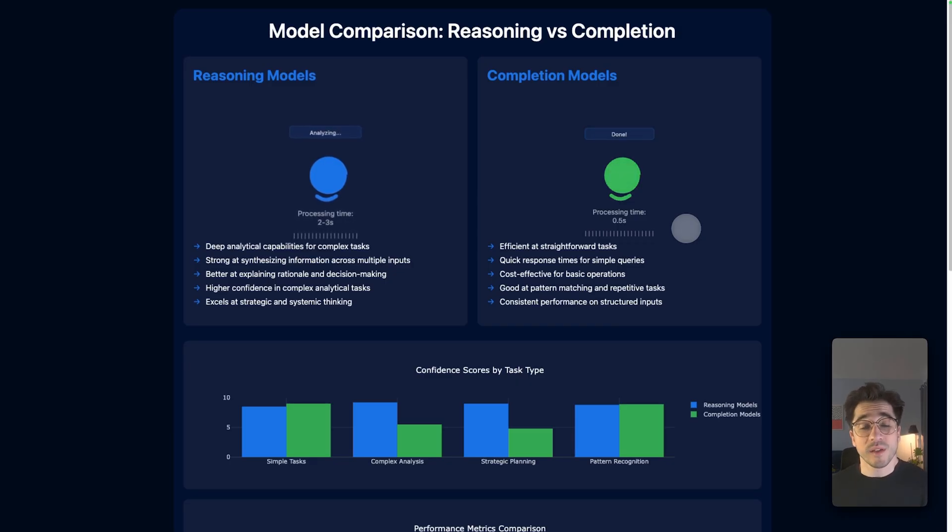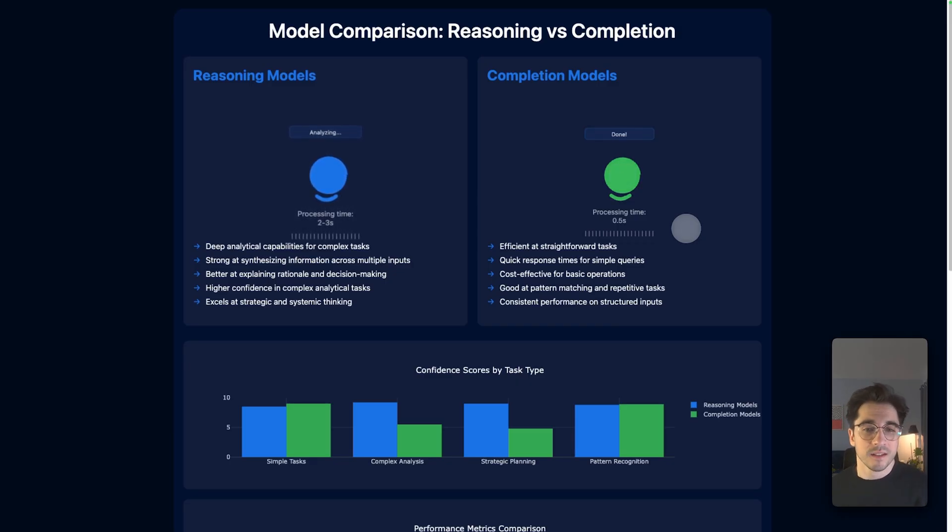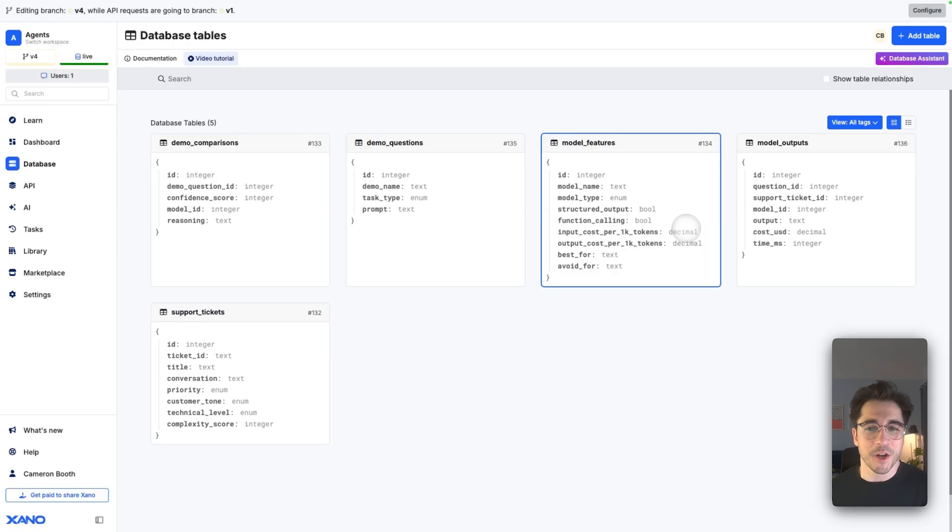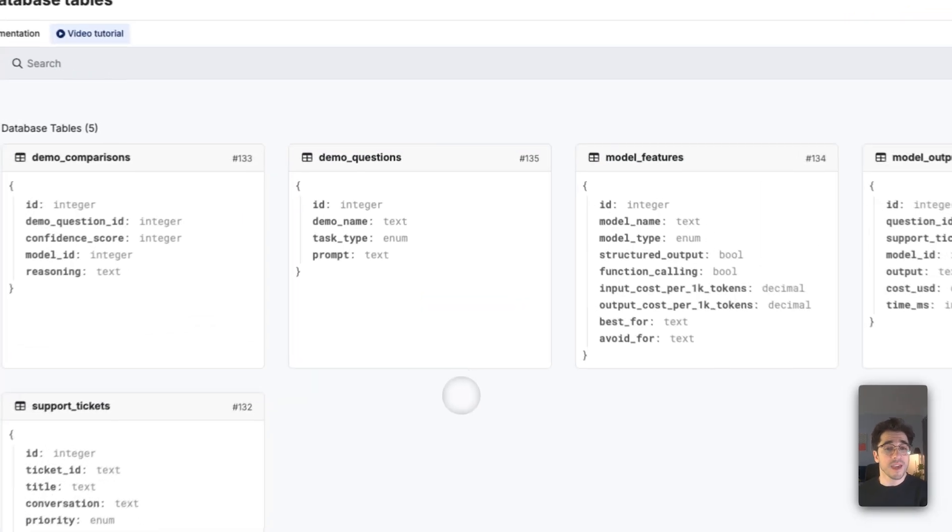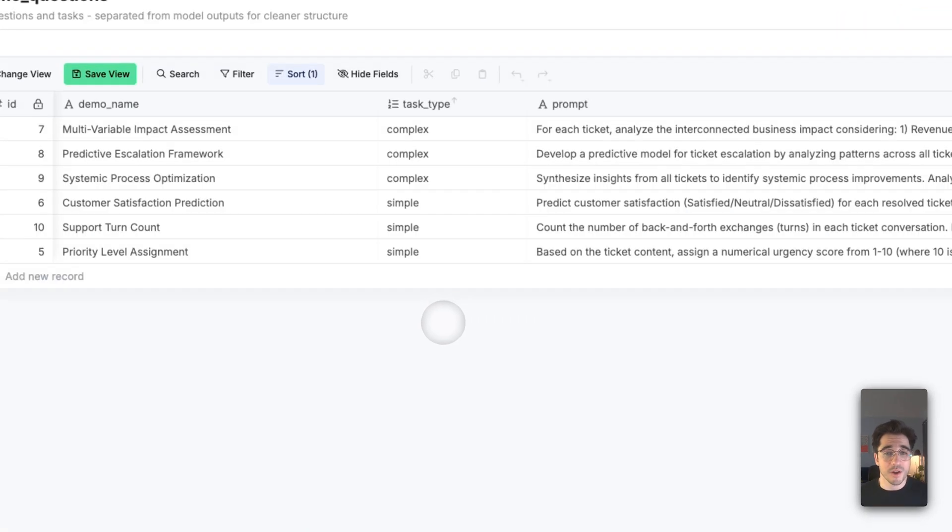They're good for analytical thinking, connecting the dots, and for things that are typically systemic or multi-staged versus a completion model, which uses semantic similarity. You can see it turns out processing time a lot faster. It's going to operate off semantic similarity, so it's not going to think. It's just going to find the next predictive output. We're dealing with something that's really good at straightforward tasks, pattern matching, and pretty cost-efficient for basic operations. So what does this look like in the context of the tasks that we have? Let's hop inside Xano.